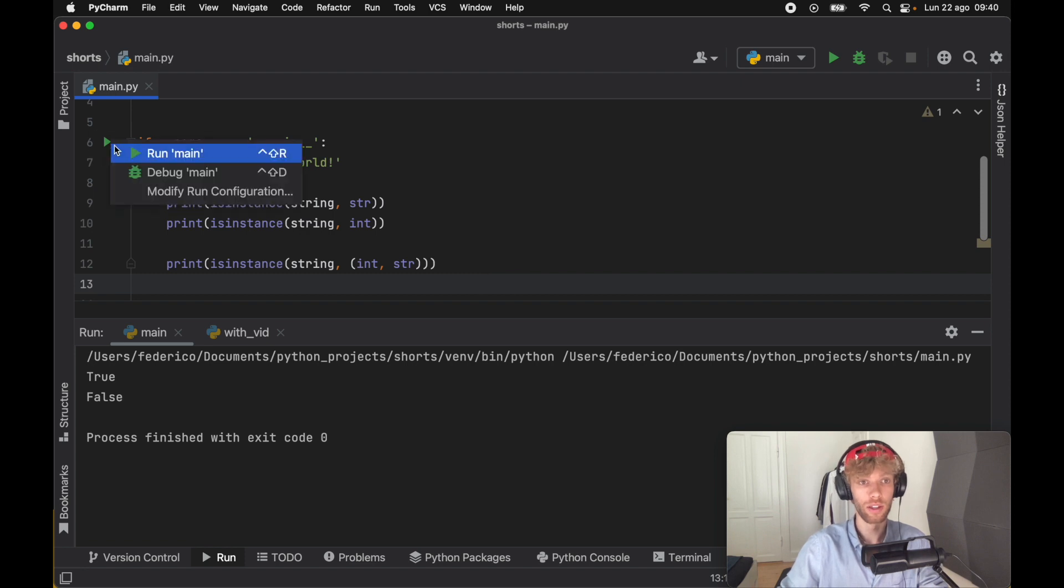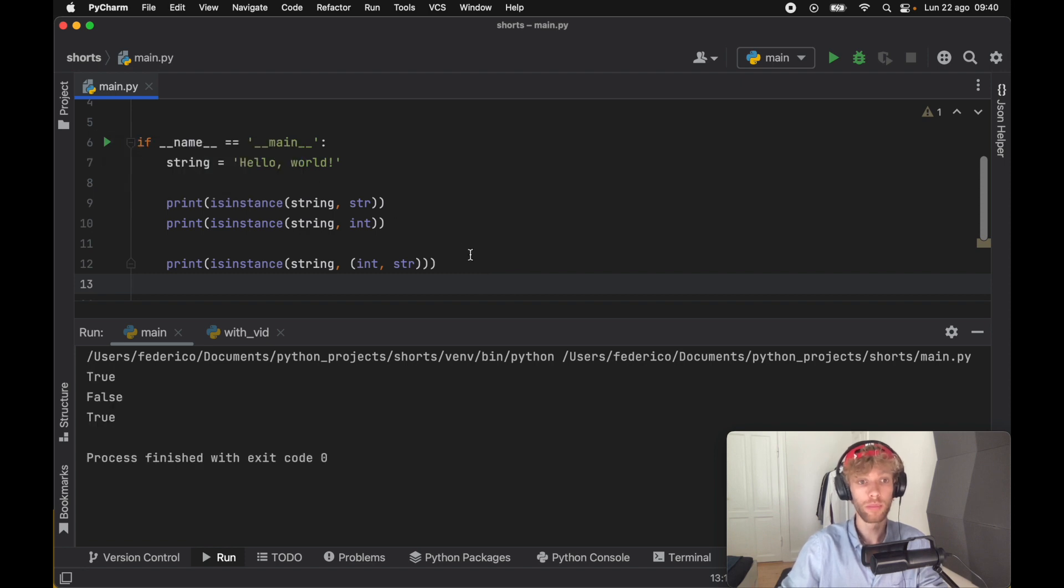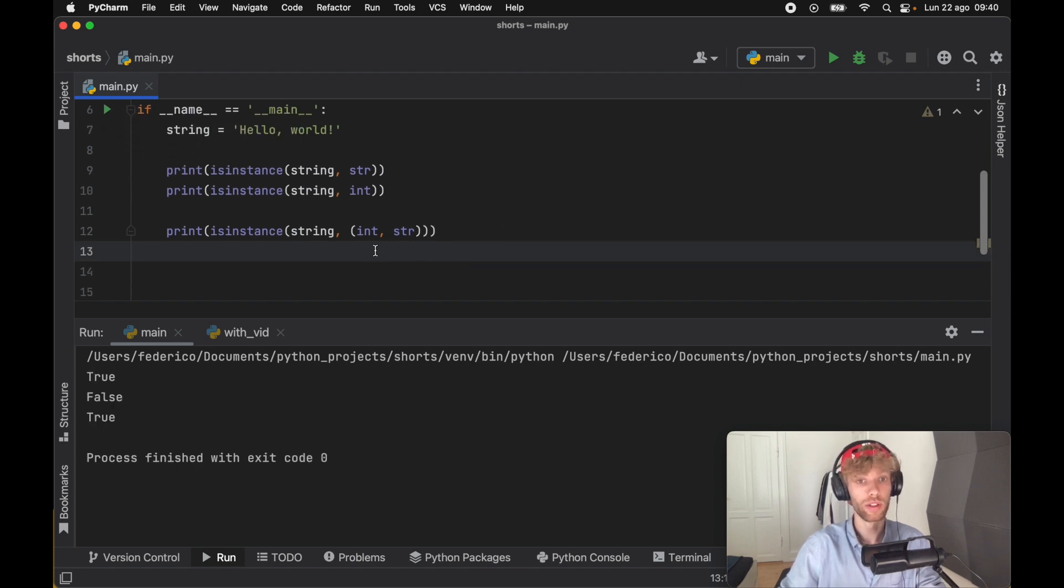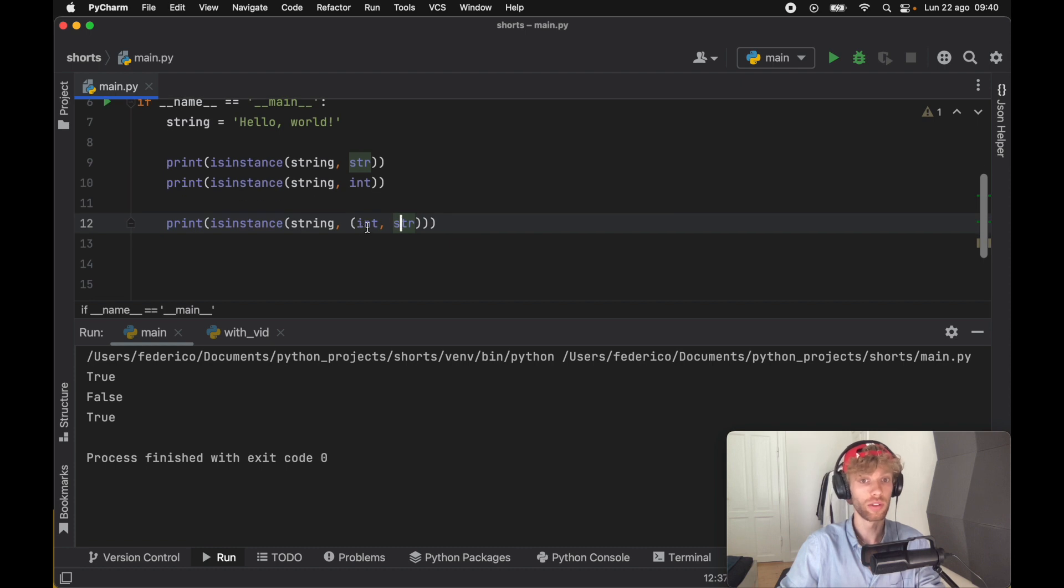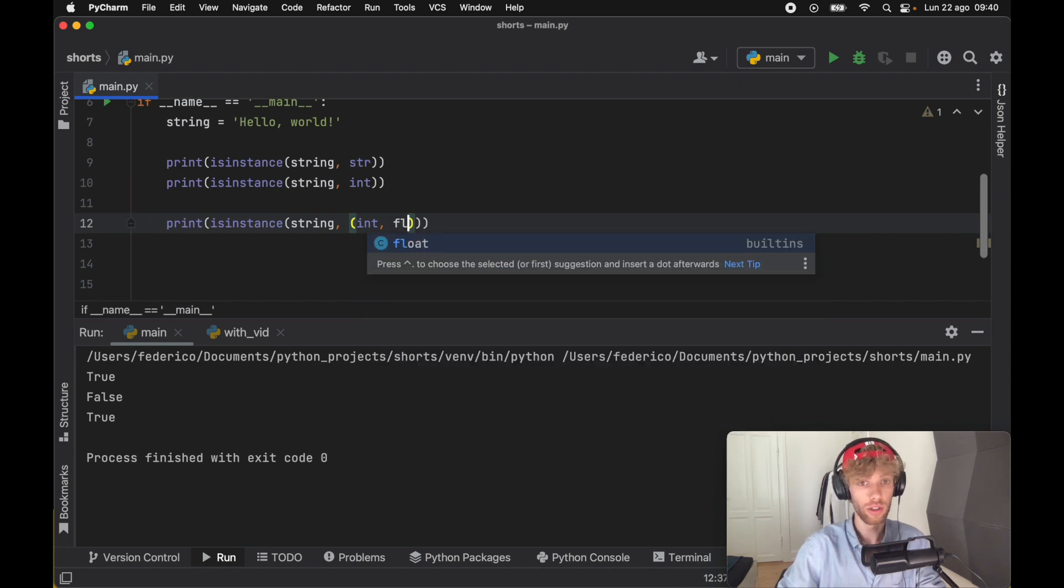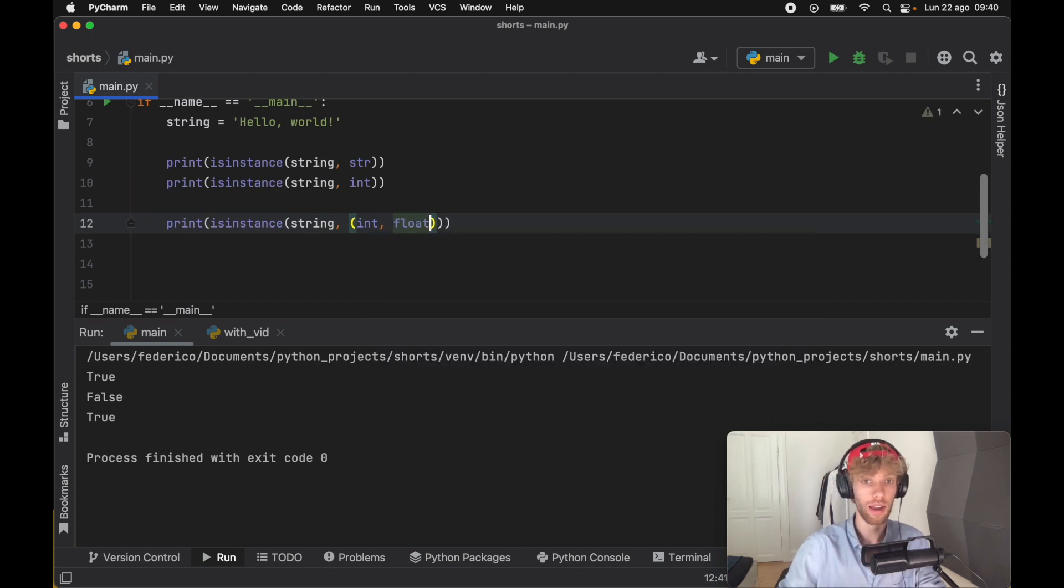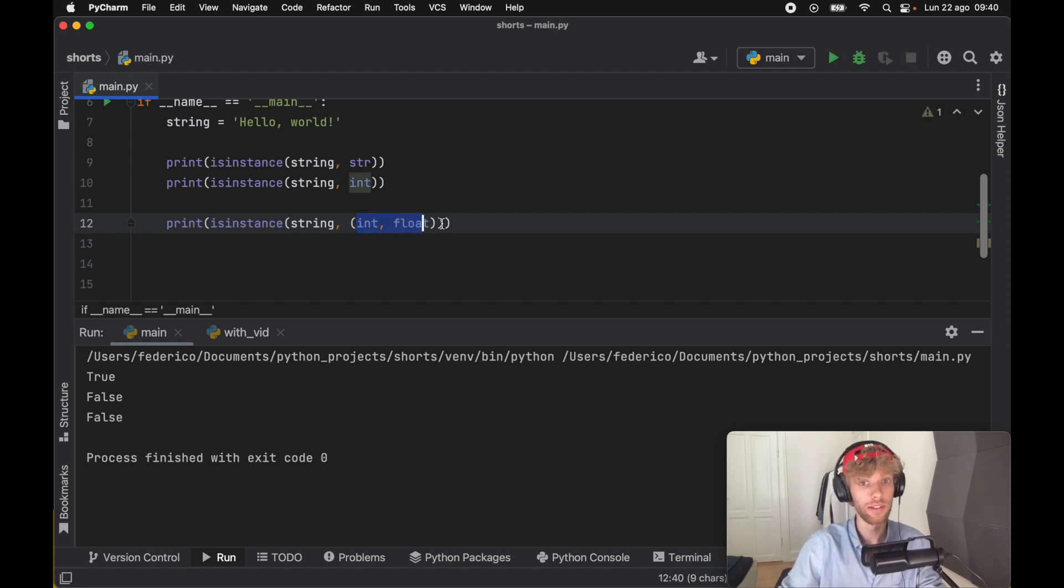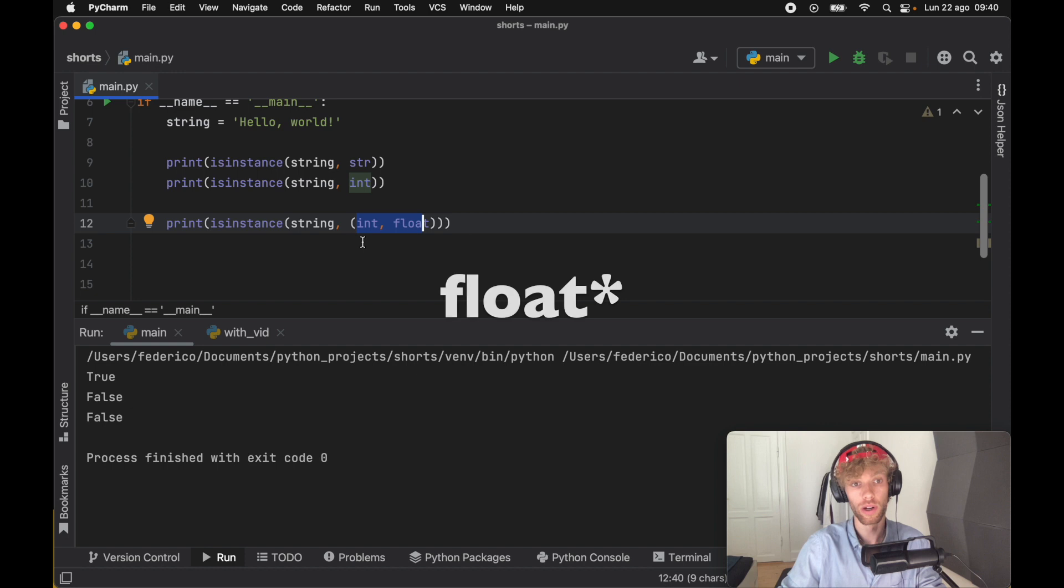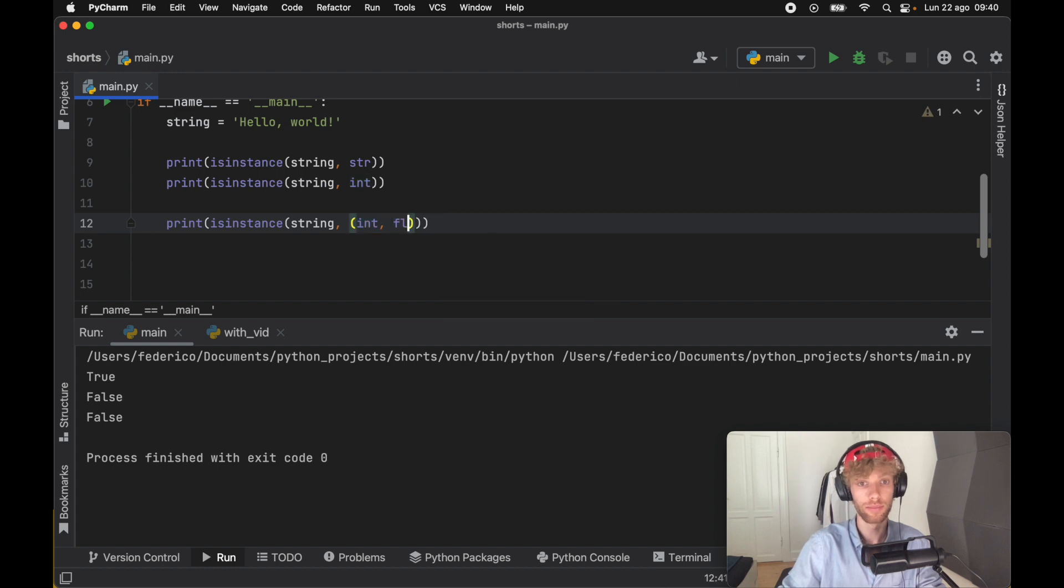If we run the program it's going to evaluate to true because string is a string but it's not an integer. In reverse, if we add a float instead of a string, it's going to evaluate to false because it's neither an integer nor a string.